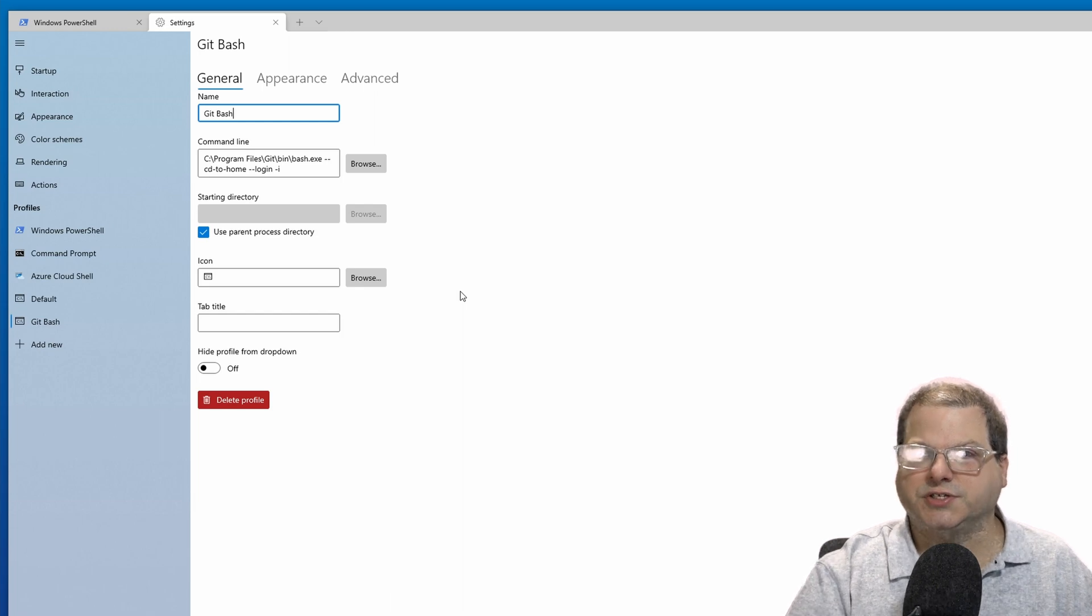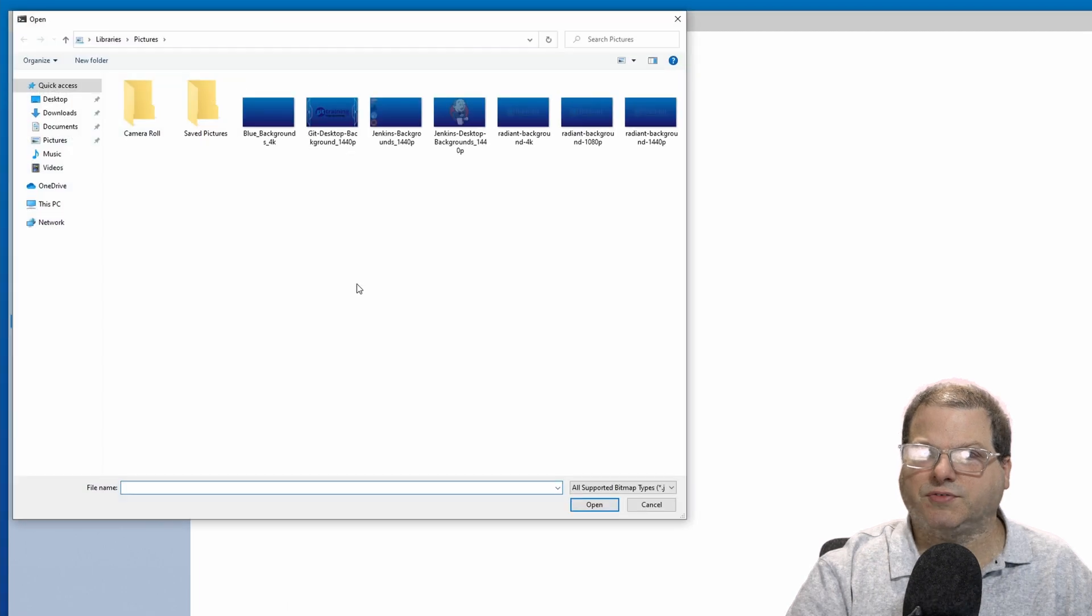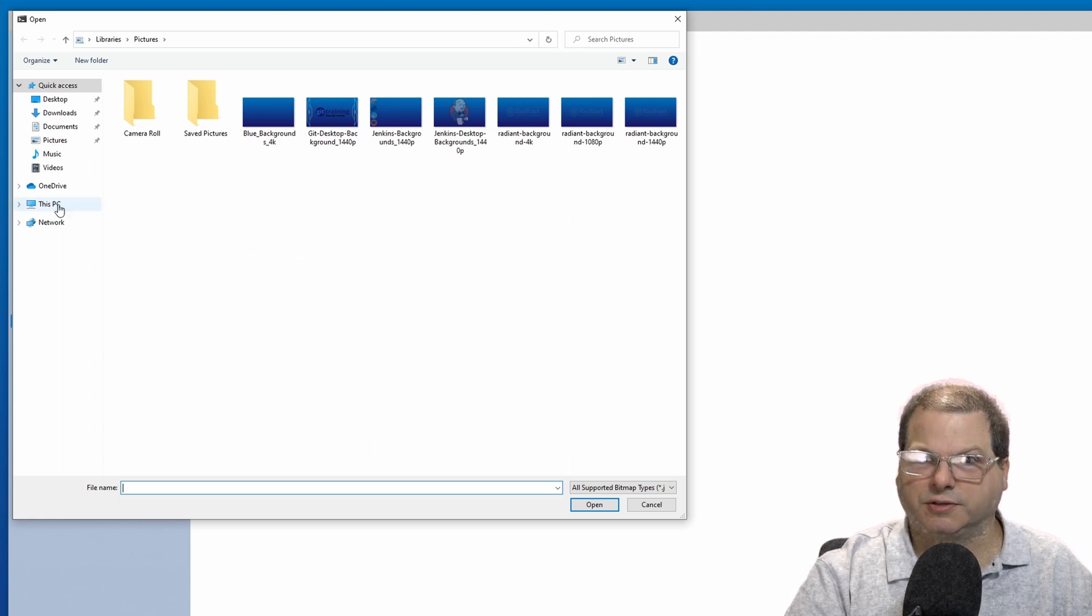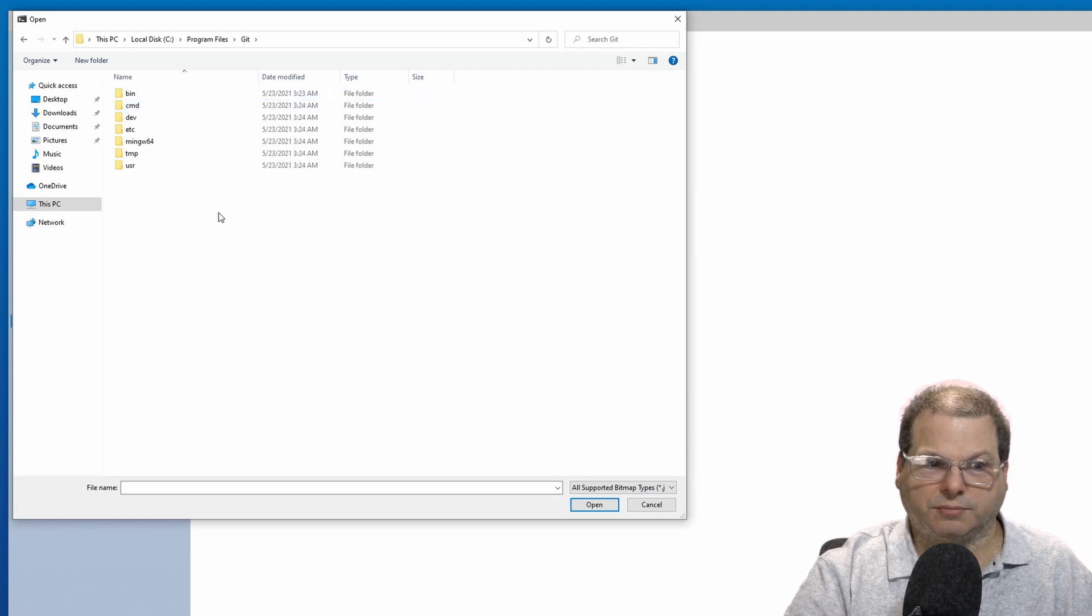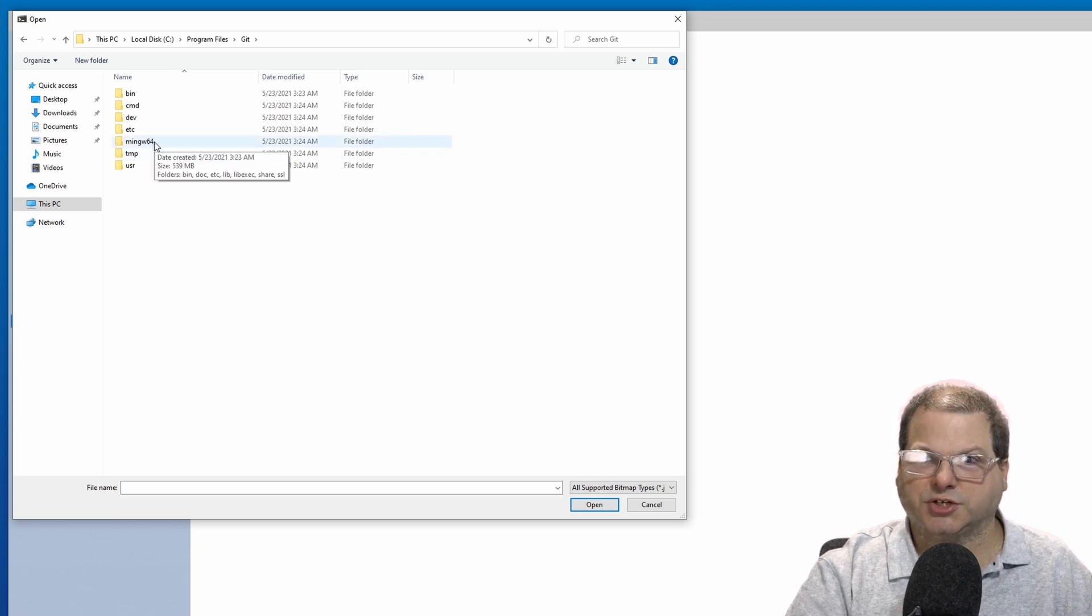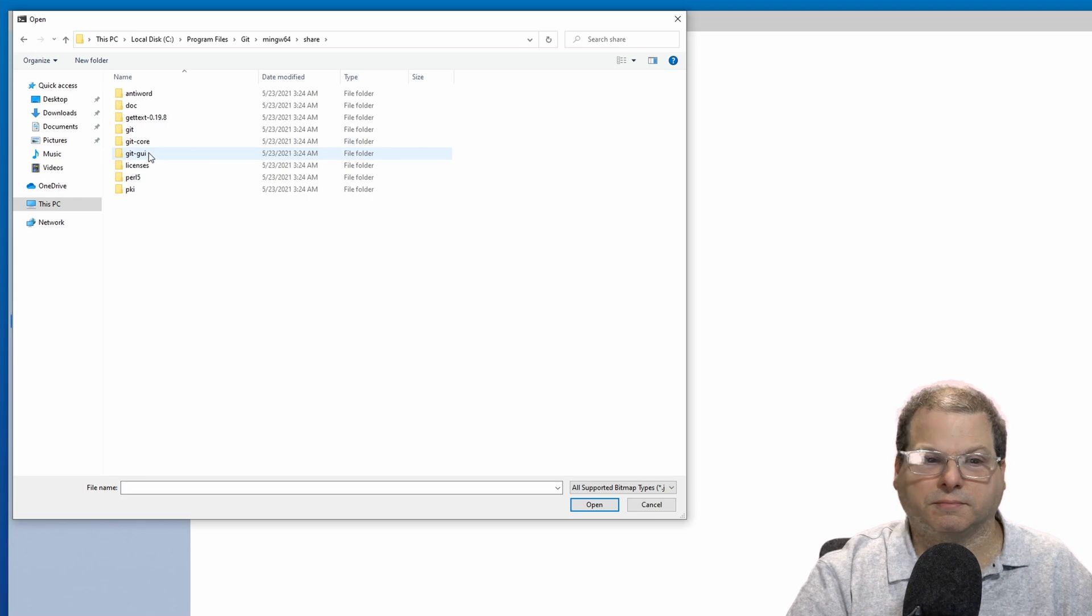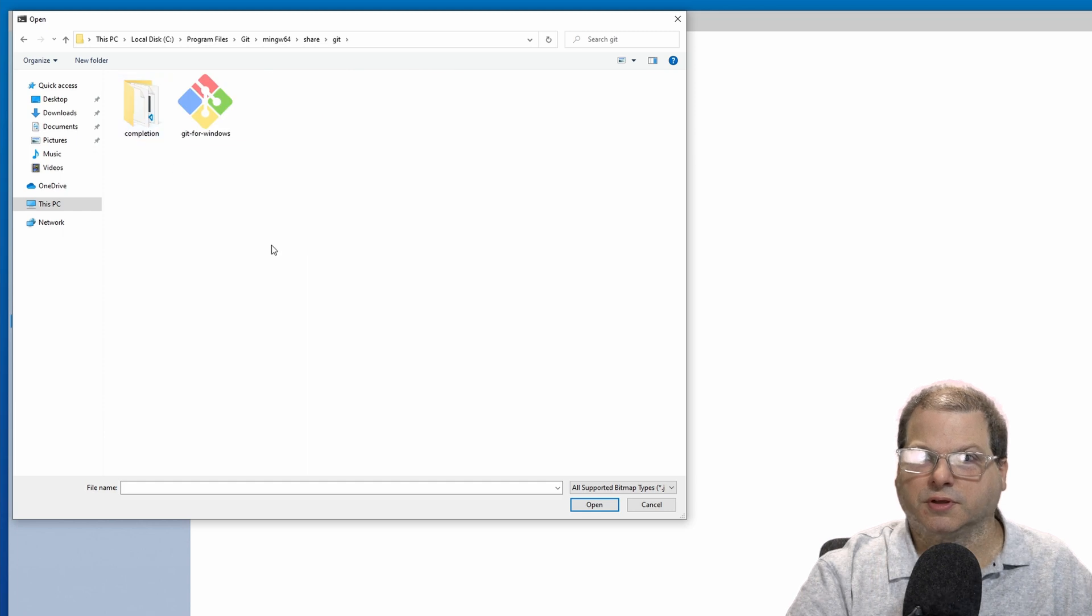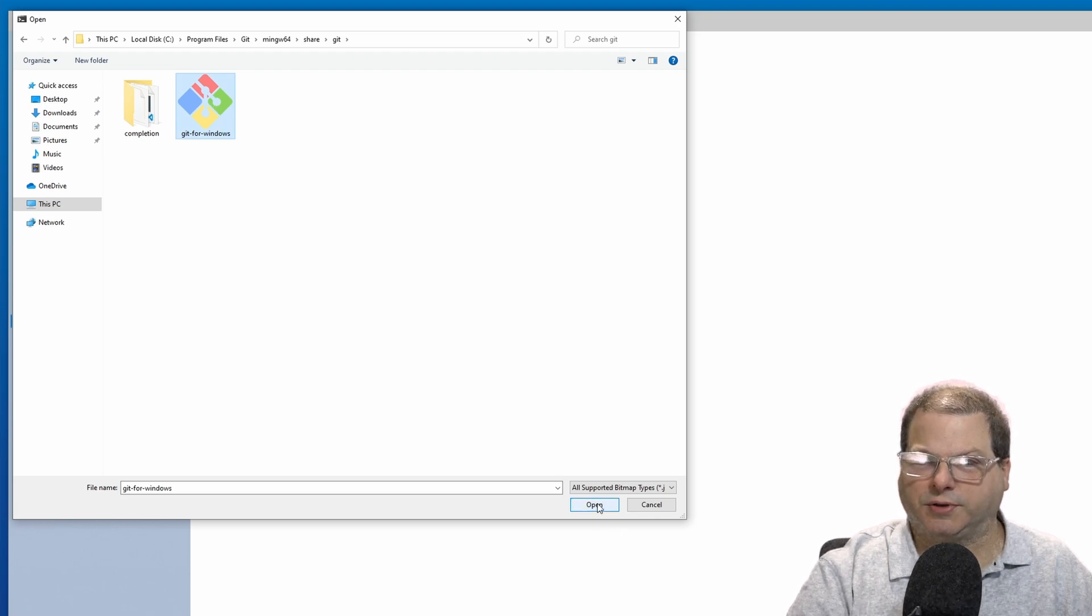All right, let's continue. Next, let's update our icon. Let's give this the icon that came with Git. So let's navigate to our Git installation directory. Now within here, we need to go to this folder, which represents the actual runtime, then go into share, then into the Git directory. Within here, there should be a Git for Windows icon. Select that file and then click on open.